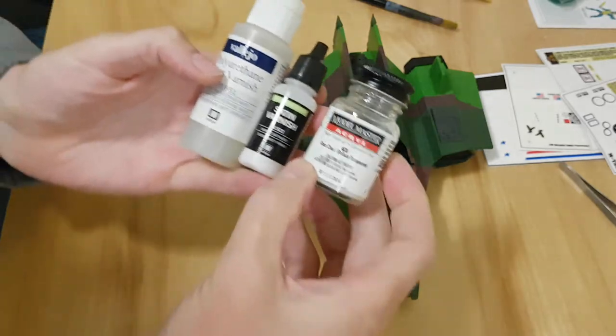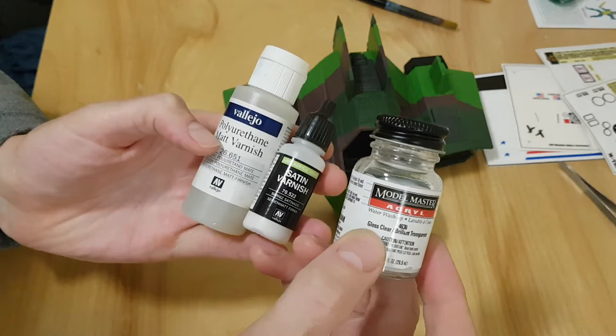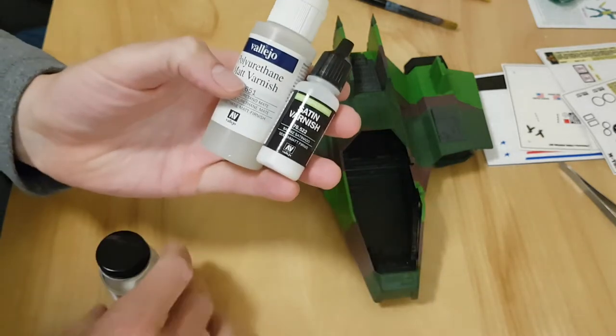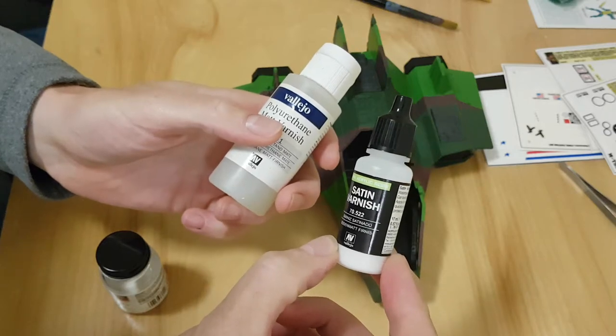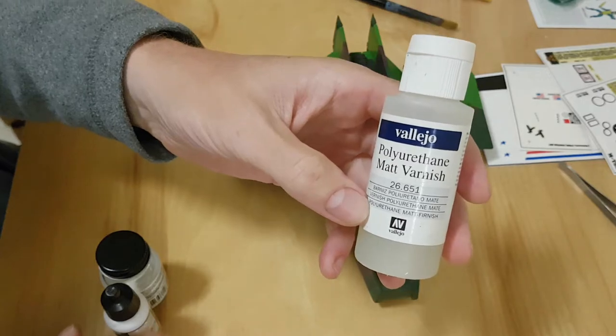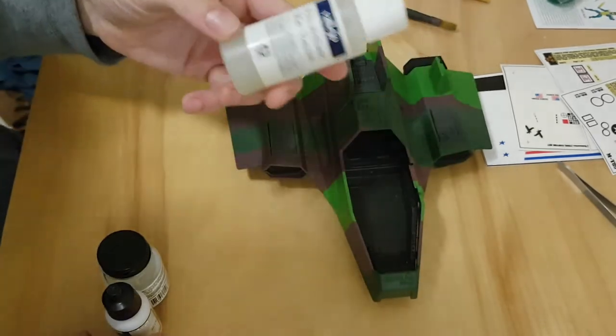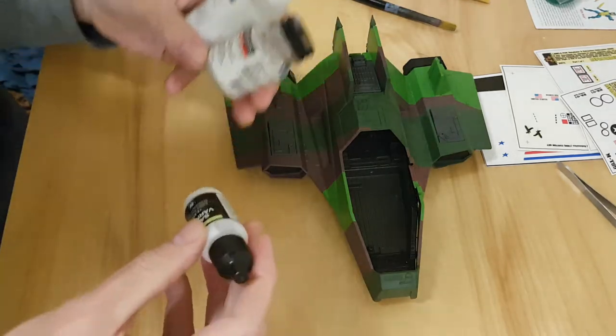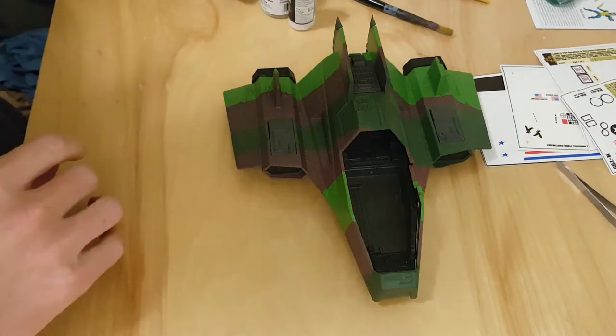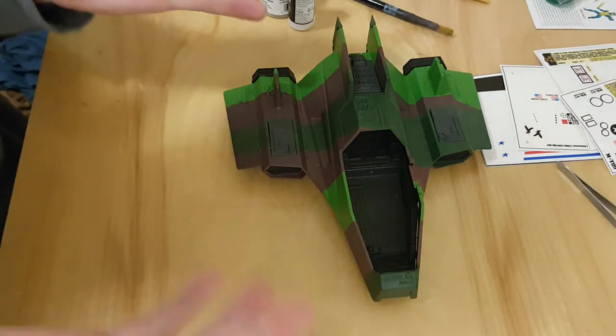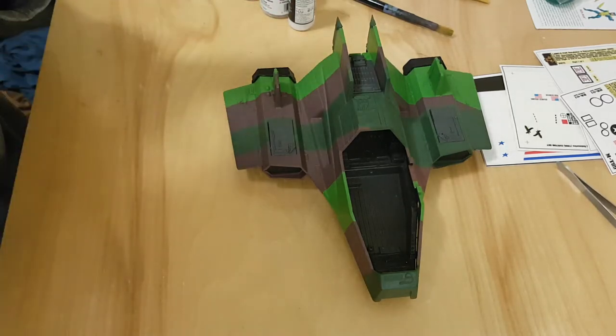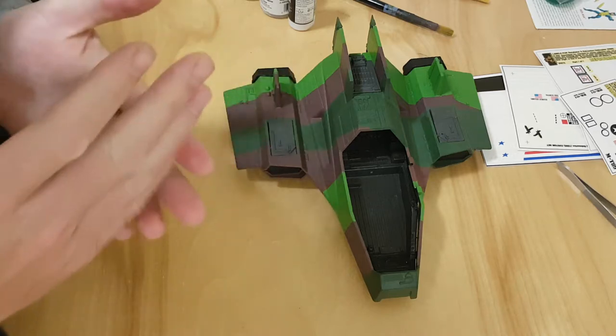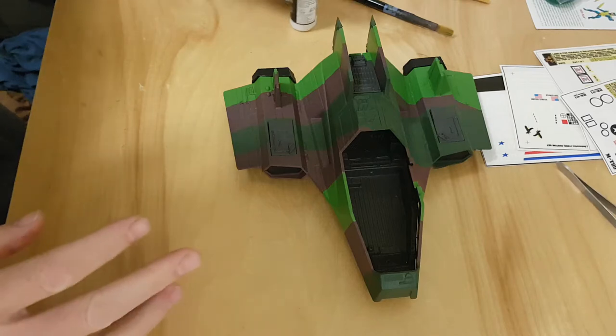These are a few examples here. I've got Model Master Acryl which is water-based and it's a gloss clear so it'll be nice and shiny. I've got Vallejo Satin Varnish and it's 100% acrylic resin, also water-based. And I have Vallejo Polyurethane Matte Varnish. When you hear terms like matte and gloss and flat and satin, they all mean different things, and unfortunately some of them mean the same thing but it's the way that company chose to label their product.